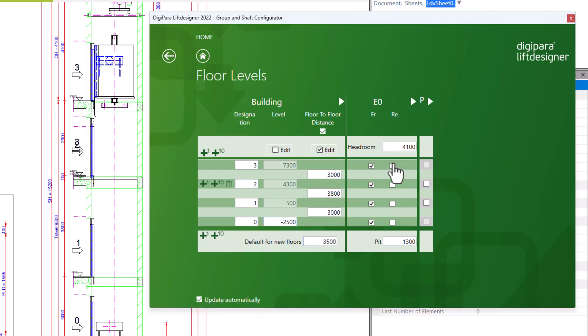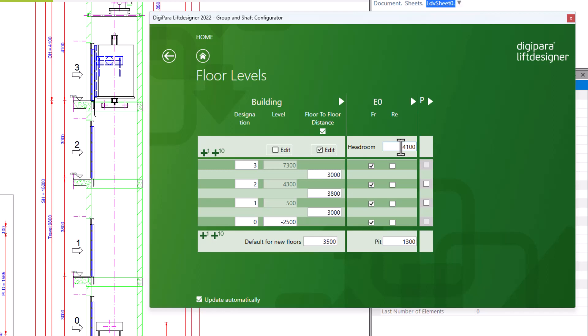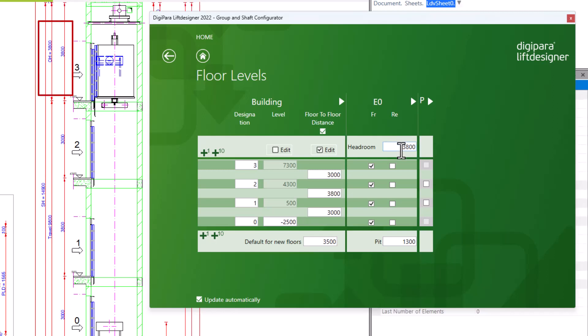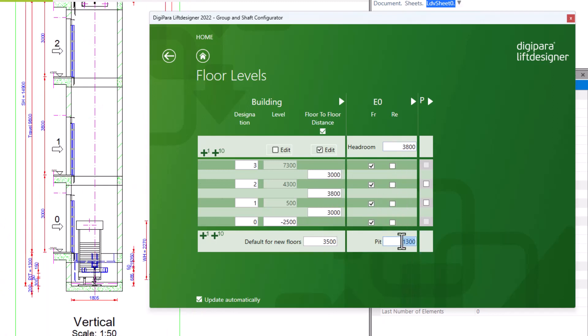Now that the floor distances are set, we can also customize the headroom and the pit. This works just like the others. Click here in the area and enter the desired value. The same here at the bottom by the pit.